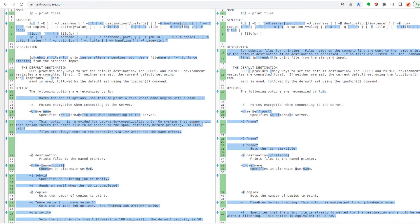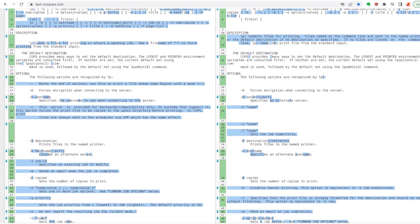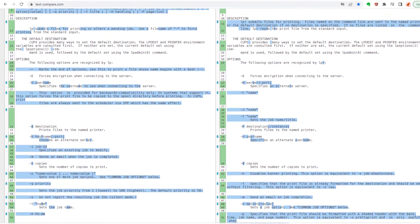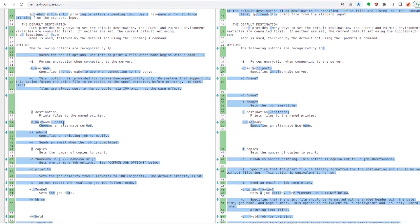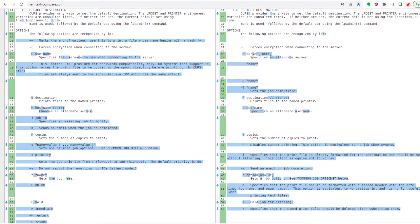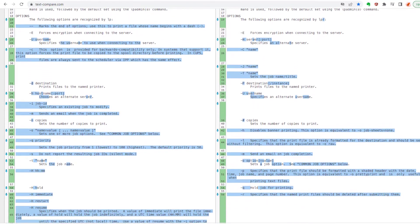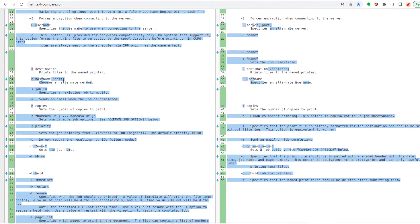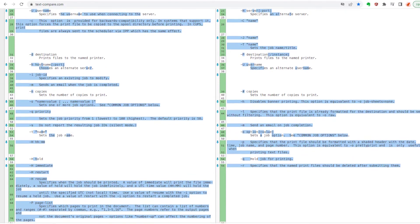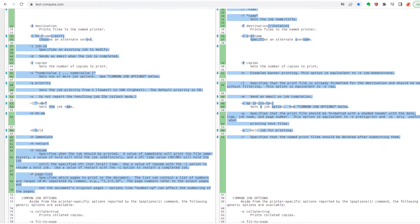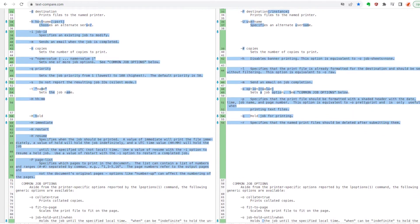The main reason that we have two interfaces is to make migrations and compatibility with old software easier. Here's a diff of the manual pages for both the LP and LPR commands.